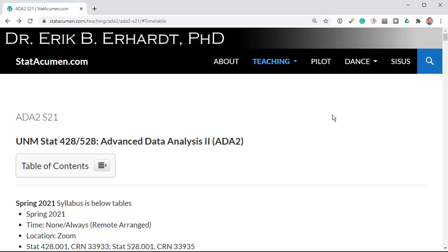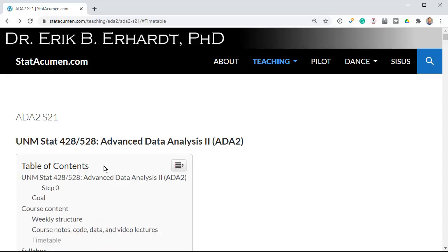Welcome to Advanced Data Analysis 2 with me, Eric Erhard, Professor of Statistics at the University of New Mexico. In this video, I'll help get you started with Class 13 on Polynomial Regression.